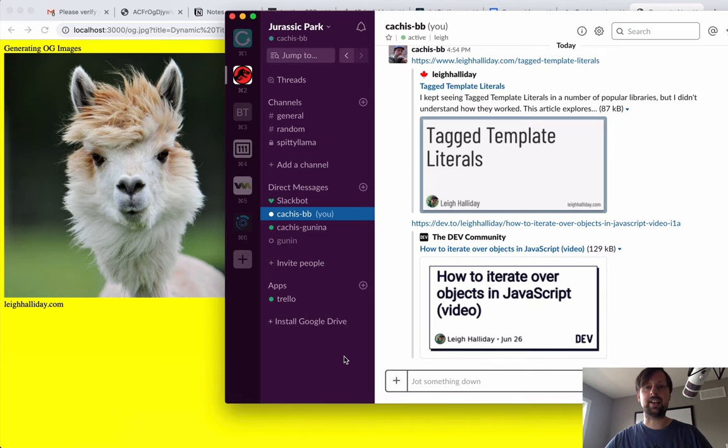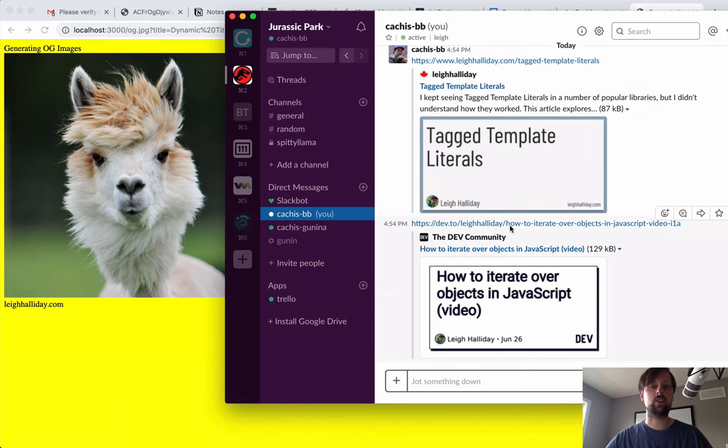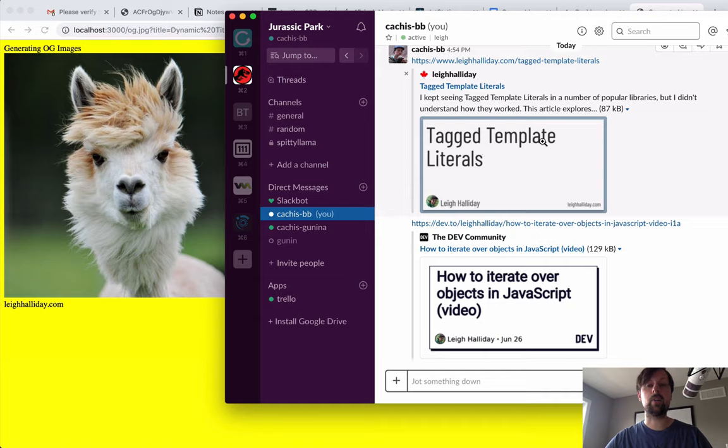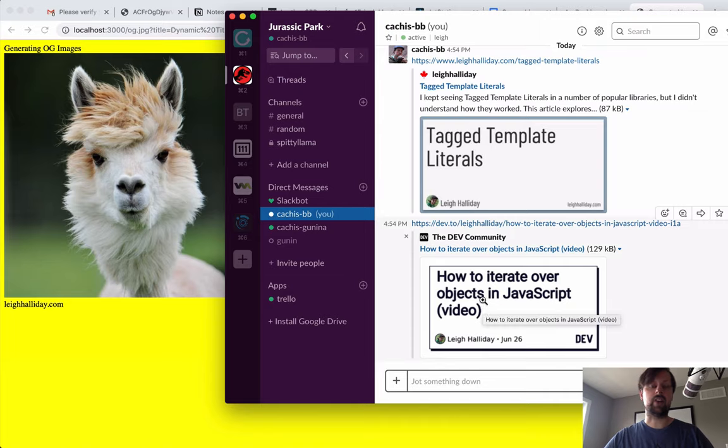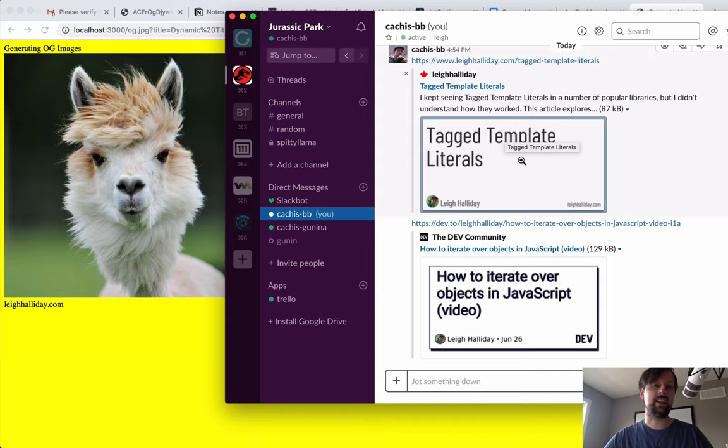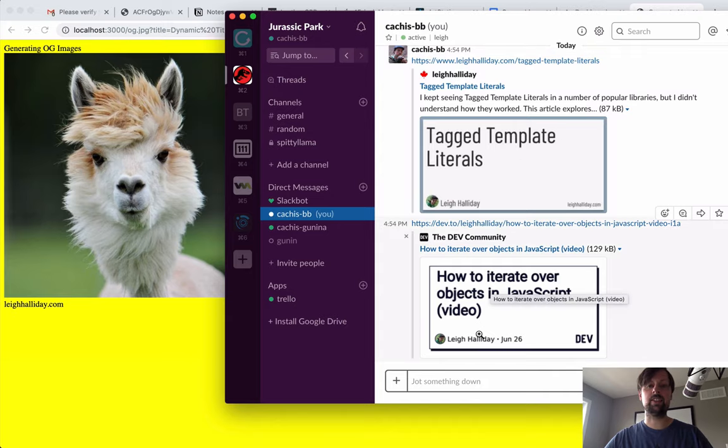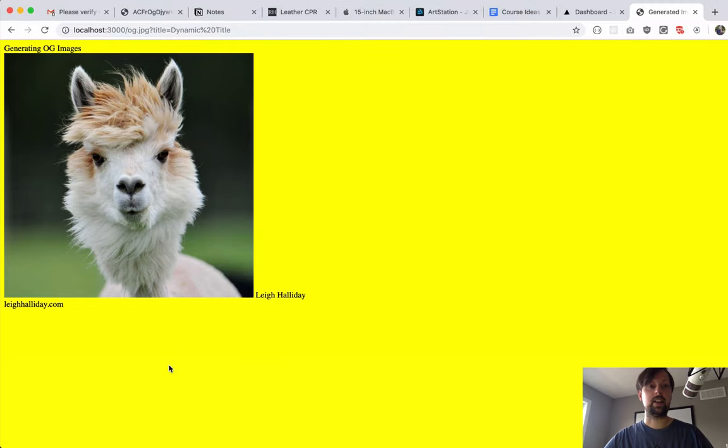If you take a look at Slack here, I've shared my blog and an article on dev.to, and you see how these images are popping in. The OG image tag in HTML contains something that links to these, and they're being dynamically generated.